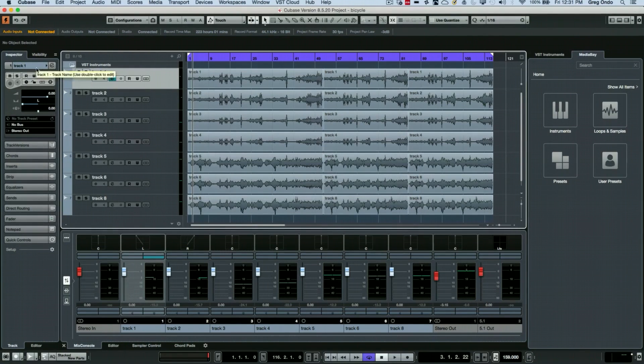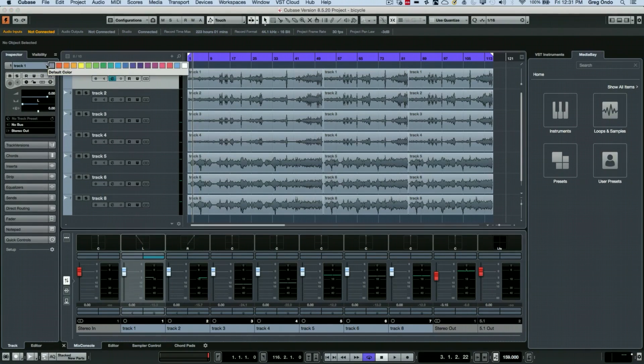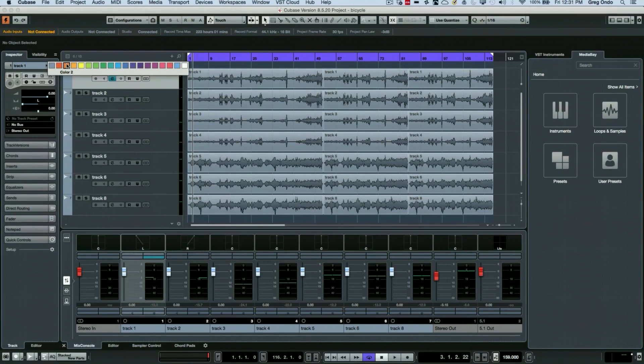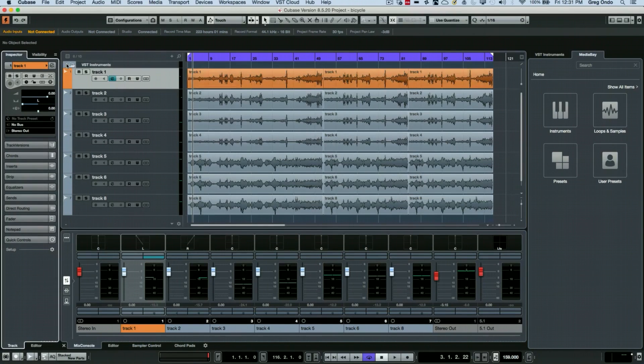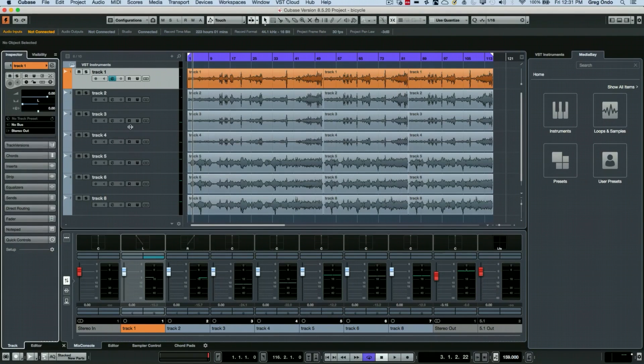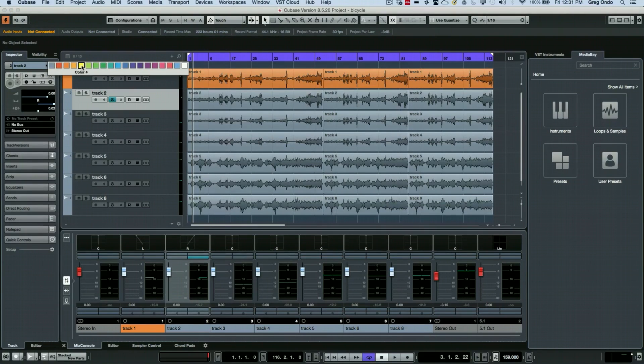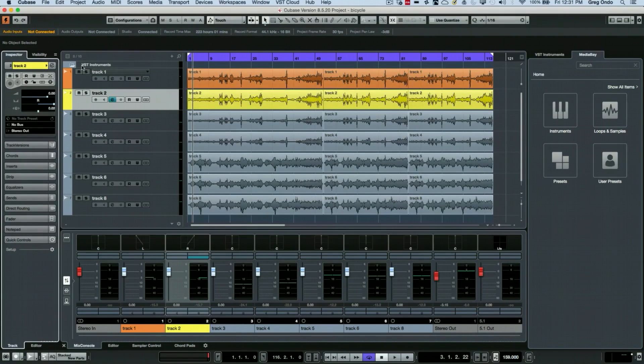To color an individual part, one of the handy tricks is to just go into the track inspector, the top option, and you'll see this little icon here. Once you click there, you can actually colorize that track. Once that track is colorized, that track's color will automatically reflect into the mix console as well.